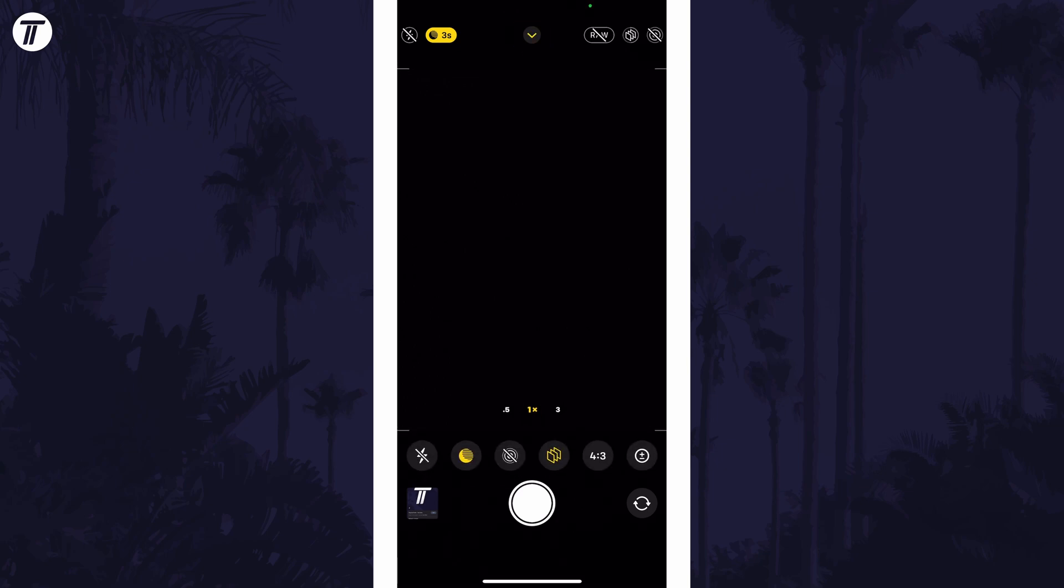Tap on this and it should show more options either on the right or at the bottom. One of these should be two numbers, for example 4:3. Tap on this and then you can select a new aspect ratio from the options available.